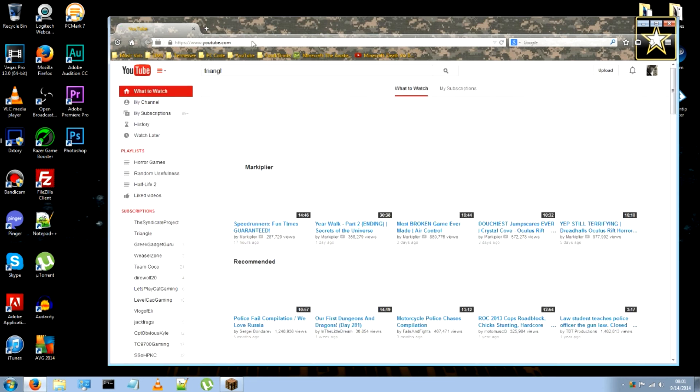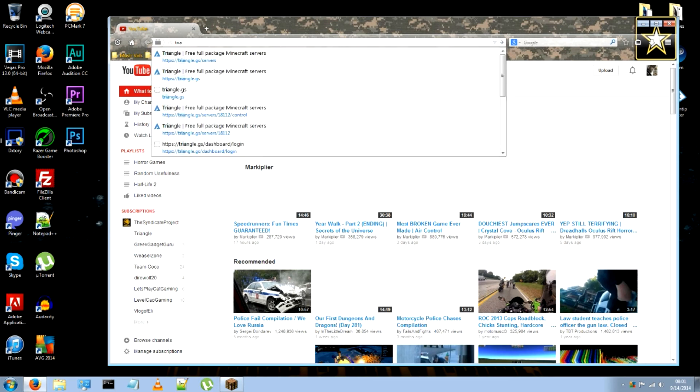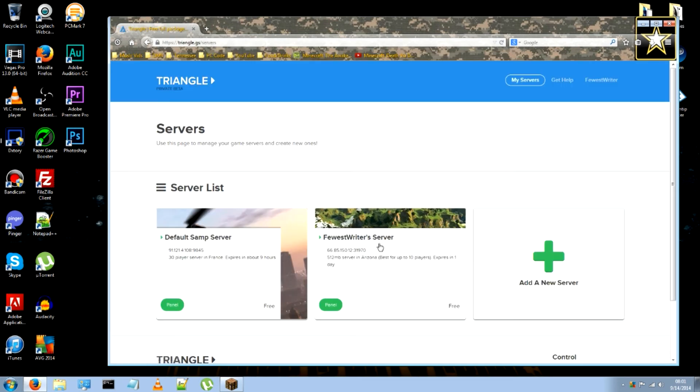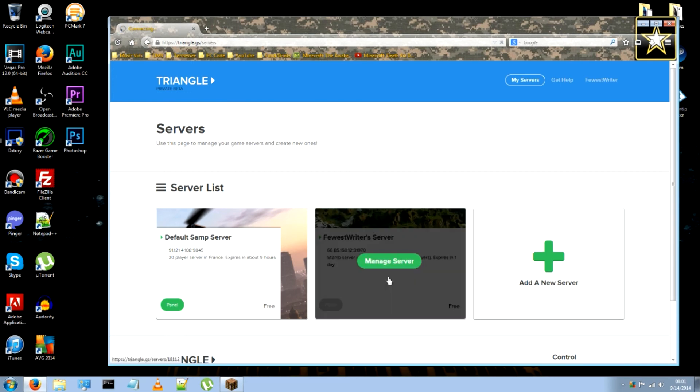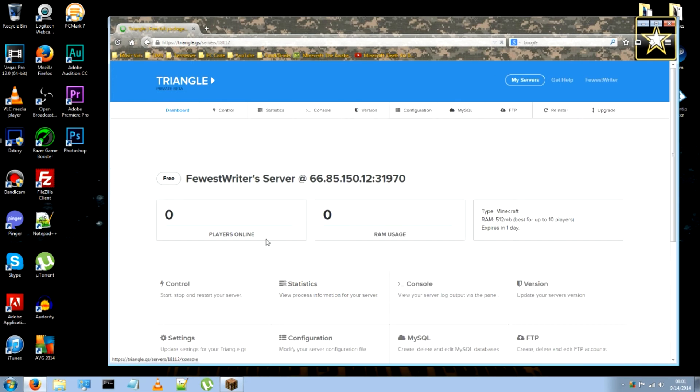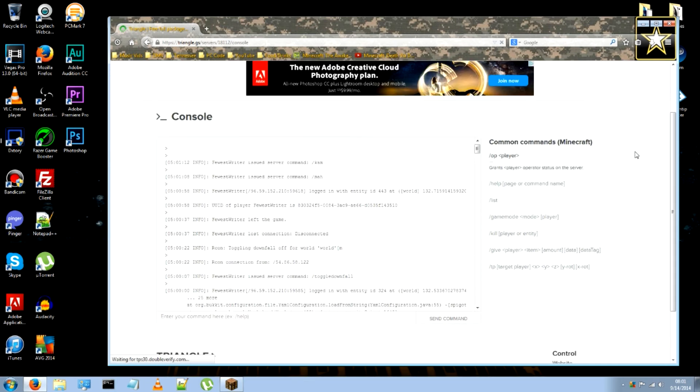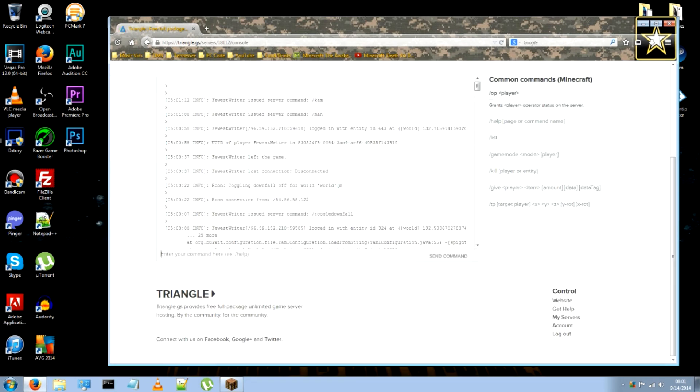let's go ahead and go back to triangle, triangle.gs, once you log in, go ahead and go to the server itself, go to the console, scroll down, type in op and your user name,